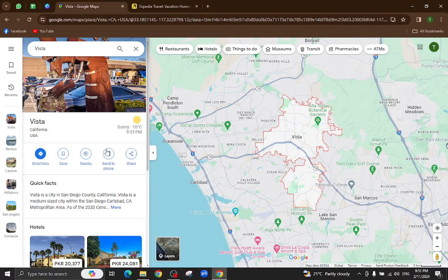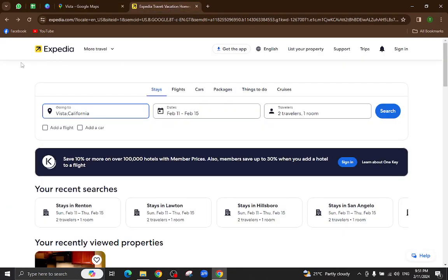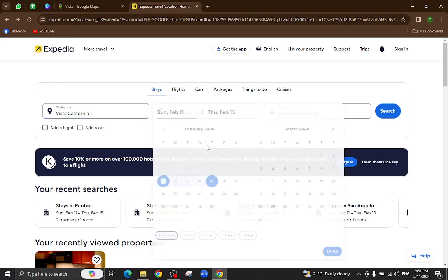Hello everyone, welcome back to my channel. Today I will show you how to book a hotel in Vista using Expedia.com. So let's get started. This is the Expedia website. Here you will enter your city name.